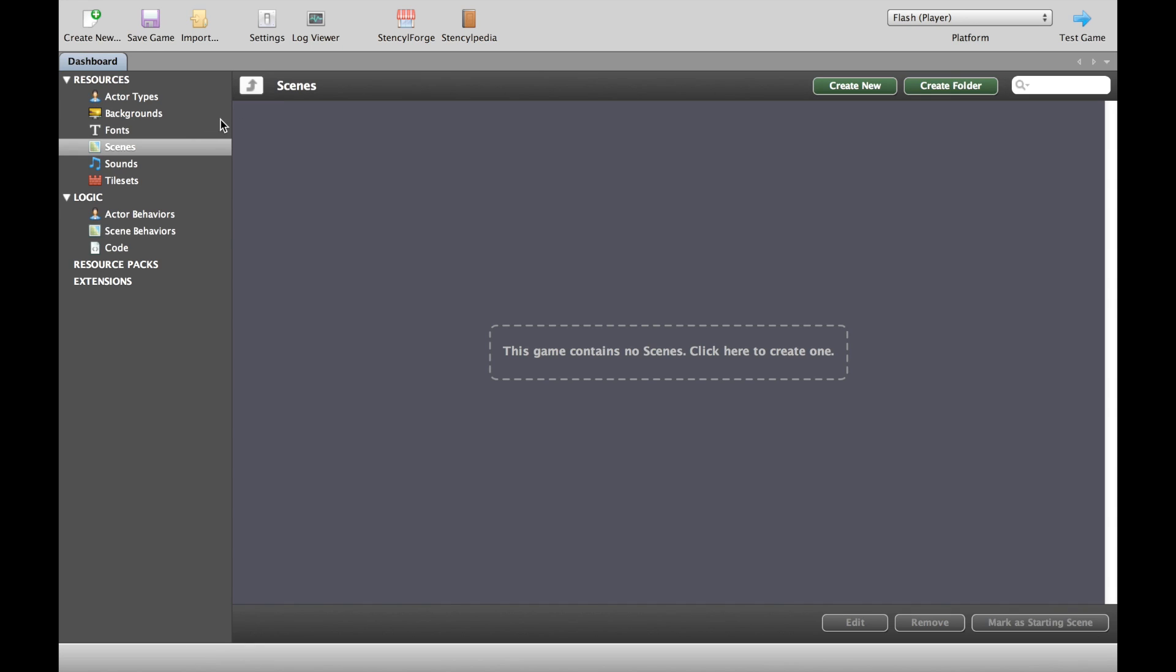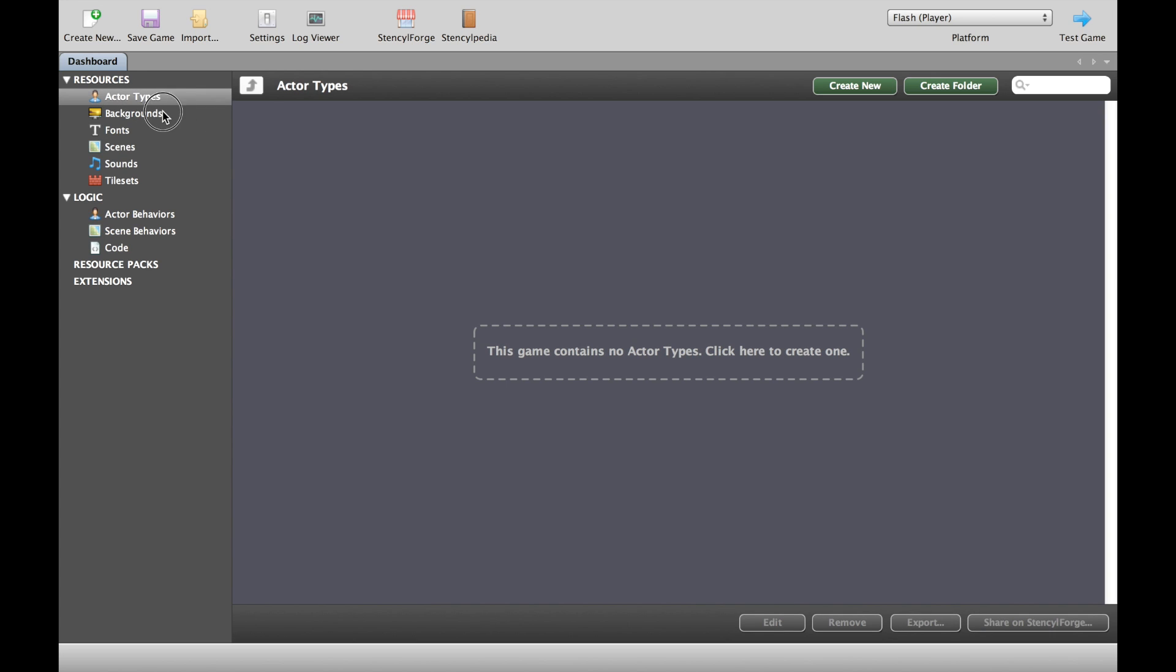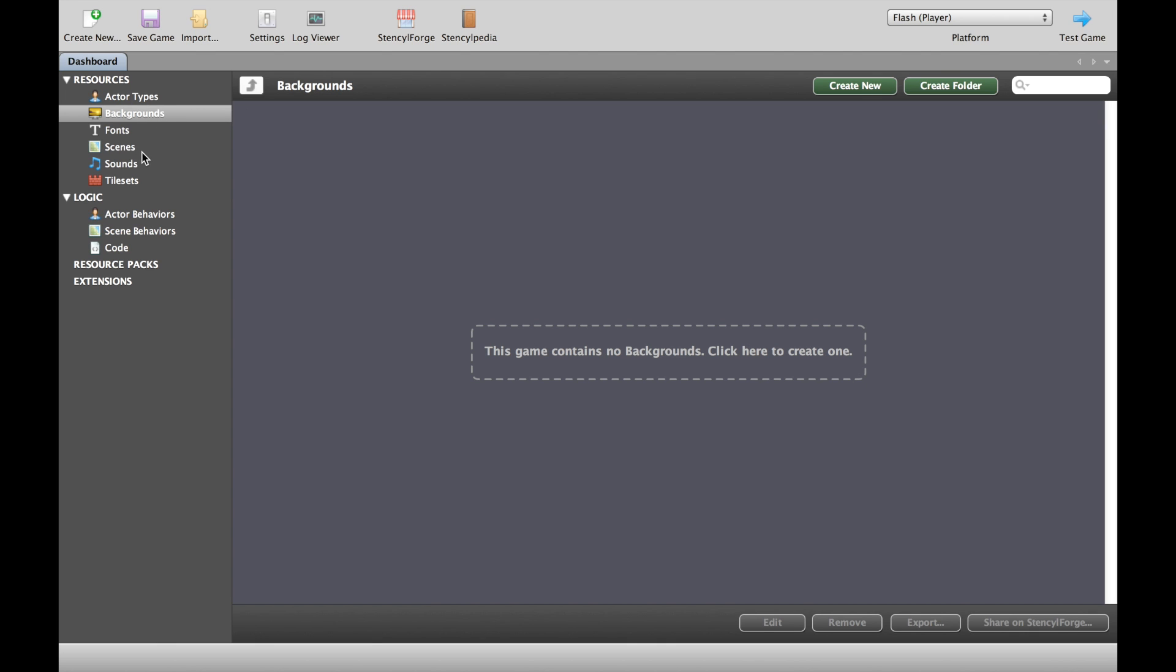Now in Stencil for some reason we have different words to mean the same thing as in every other game. For example, in other games you have characters; in Stencil you have actors. Backgrounds are what you're going to have in the background of your levels, and talking about levels, in Stencil levels are called scenes. So you'll hear me using both words to describe the same thing, that's to make sure that you understand what I'm talking about.